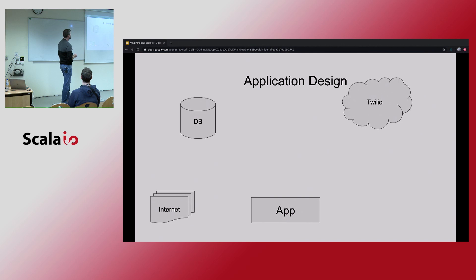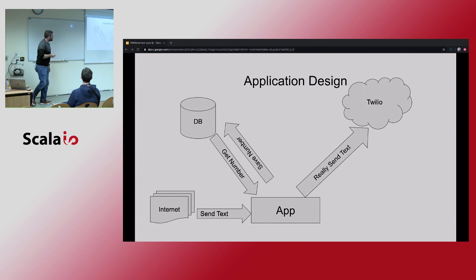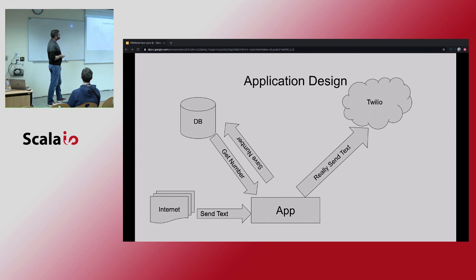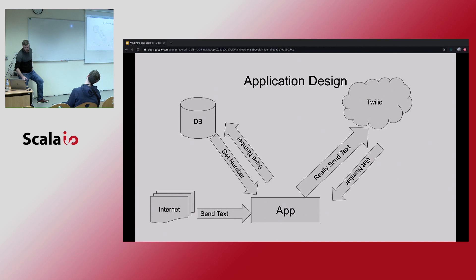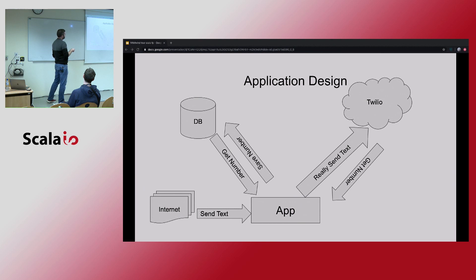The actions our app will perform: it receives a request to send a text message, it asks the database to get a number, it can save a number to the database, it actually sends the text by talking to Twilio, and we need to be able to buy a number from Twilio. These actions are the main side effects that your service is going to have to perform. By laying things out like this, each of these arrows is a side effect, and we can turn it into a method on an interface.